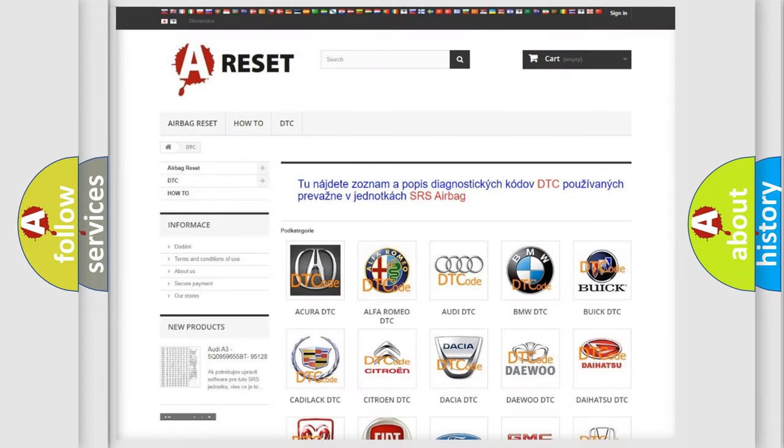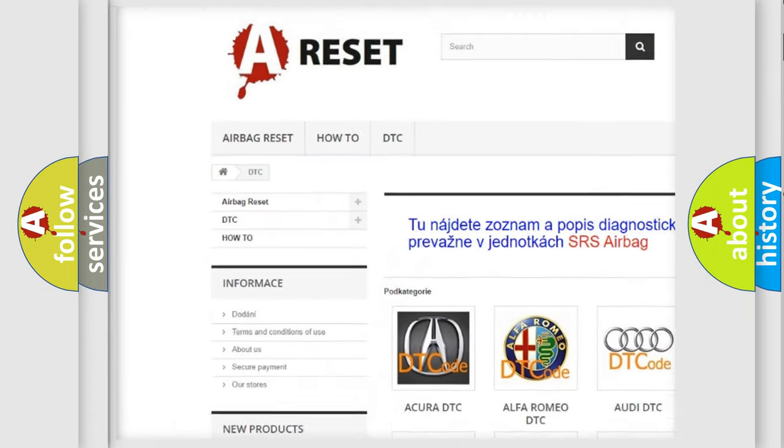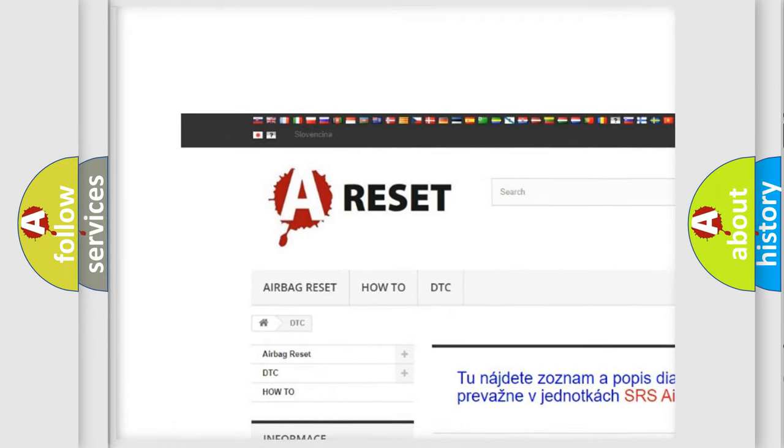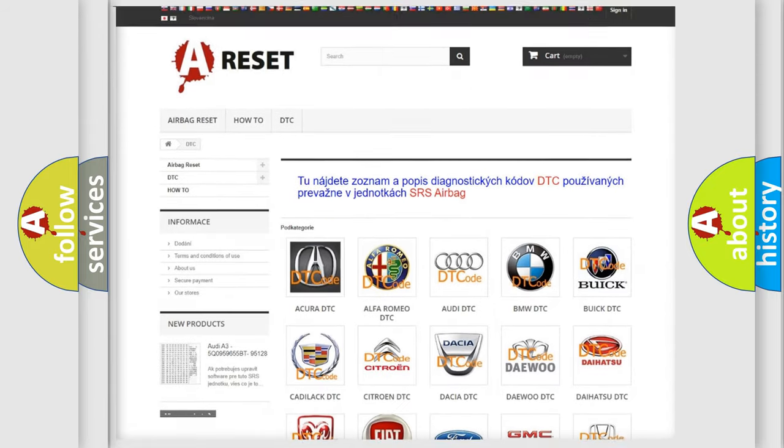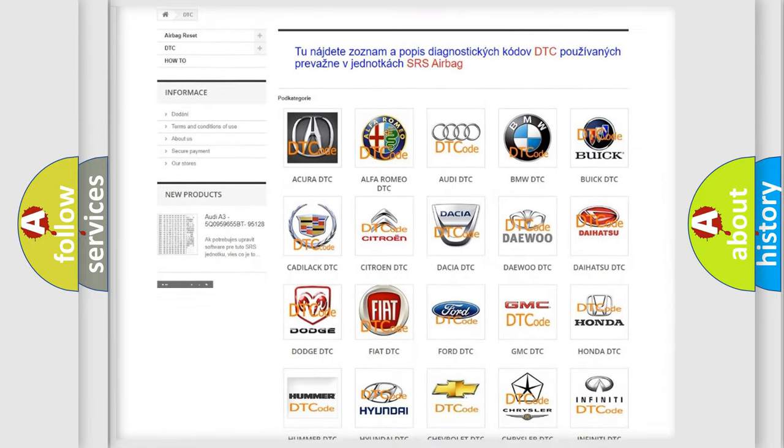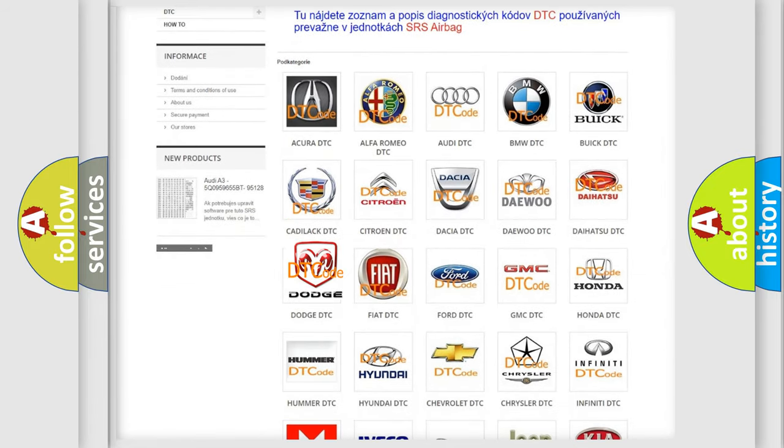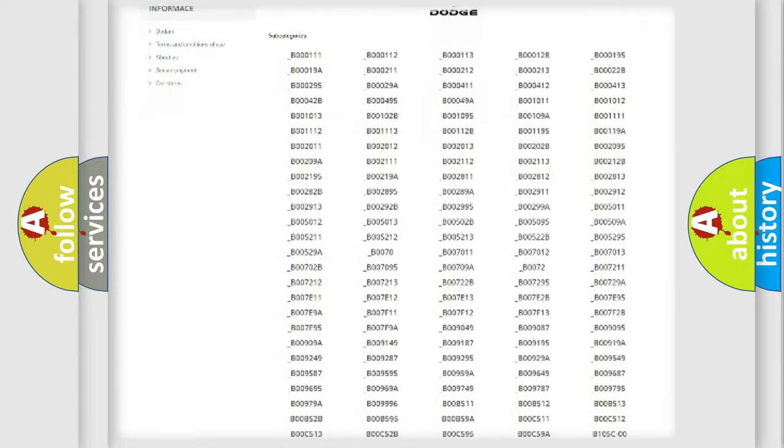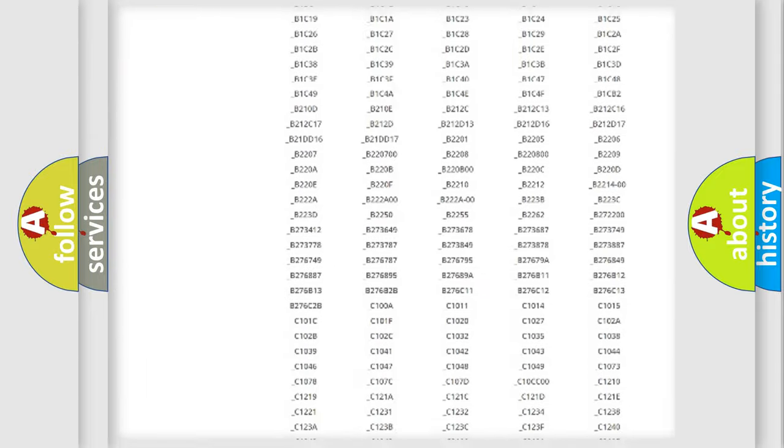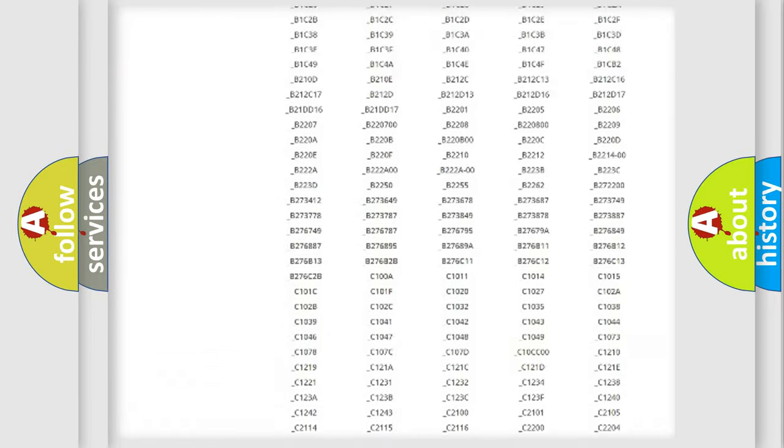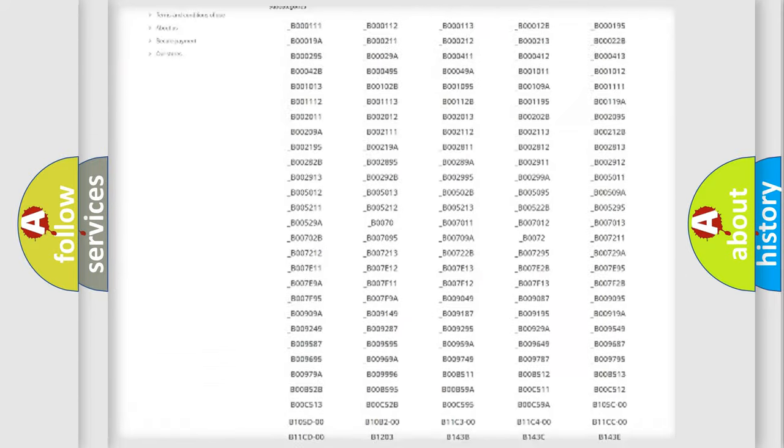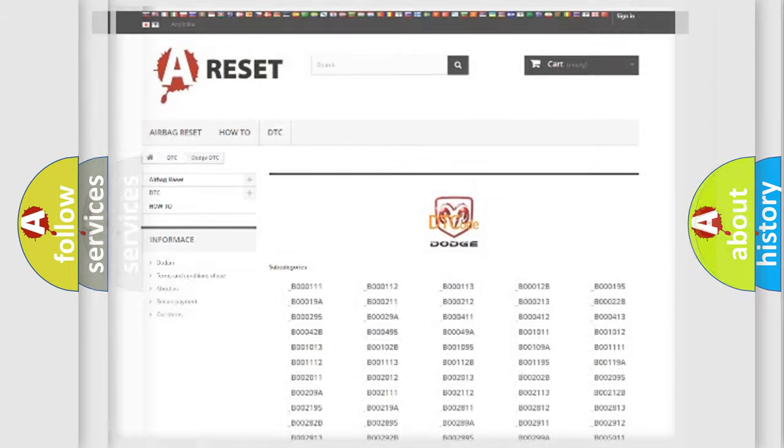Our website airbagreset.sk produces useful videos for you. You do not have to go through the OBD2 protocol anymore to know how to troubleshoot any car breakdown. You will find all the diagnostic codes that can be diagnosed in Dodge vehicles, and many other useful things.